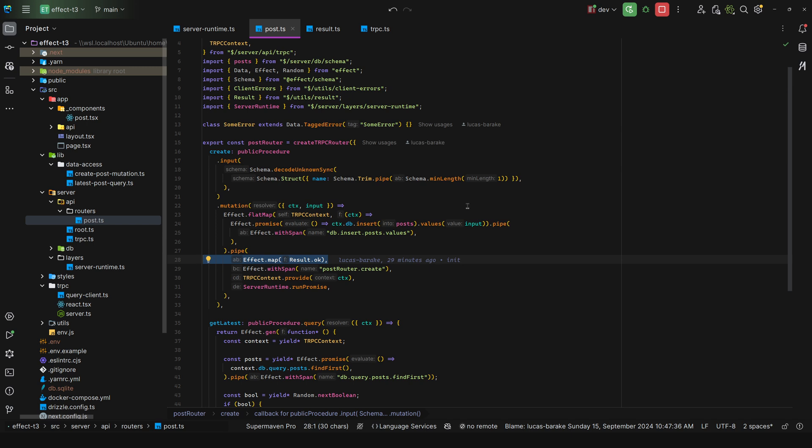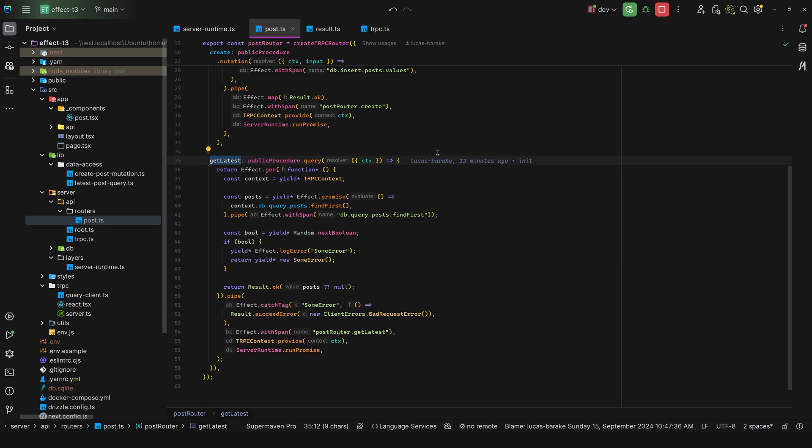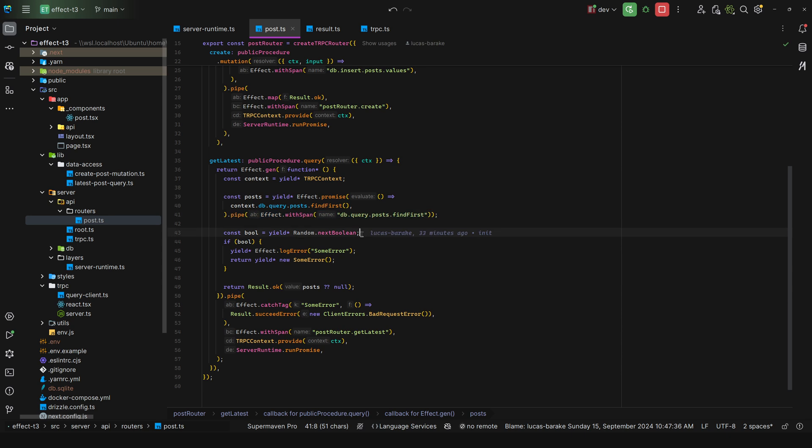Now how can we model the errors? Well, for example here, get latest, we yield the context, we do a context.db.query.posts find first, I add a span here so I can trace everything. And then for this demonstration I yield a random.next boolean, and this comes from Effect, and then if true then I log the error and then I return a new error.